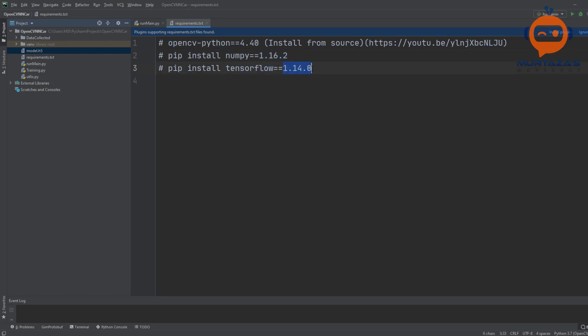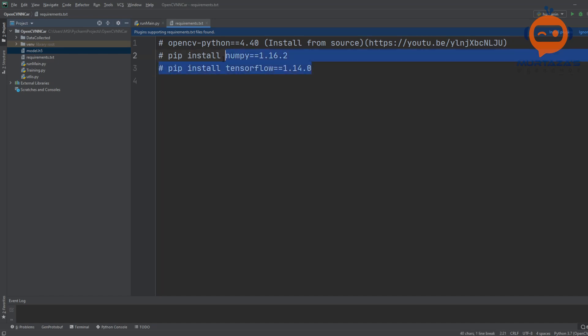The most important is TensorFlow, and make sure you are using this version. You can use a higher version than this as well, but it is not guaranteed that it will work. For me, this is the version that worked properly.